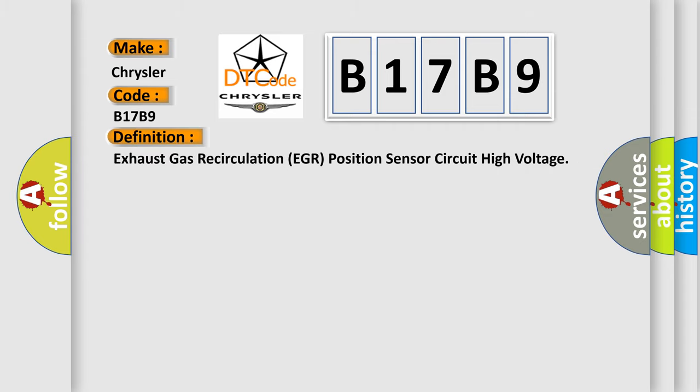Exhaust gas recirculation EGR position sensor circuit high voltage.